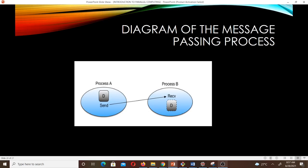There is a diagram of the message passing process. Process A wants to send data to process B. What process A does is take all that data and put it in the buffer, as you can see here. It then indicates that it wants to send data to process B by calling the send function. Process B indicates it wants to receive it using the receive function, and the data in process A moves from one place to the other — it is received by process B.